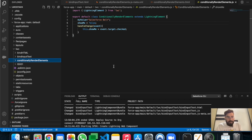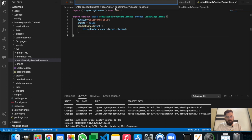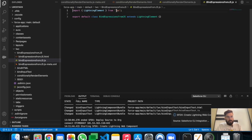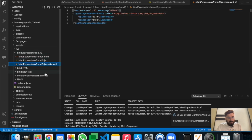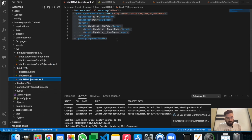Let's start today's example. We'll create a Lightning Web Component first, and let's name it 'bind expressions from JS'. So the page has been created. Let me just copy the XML part from one of my previous components.